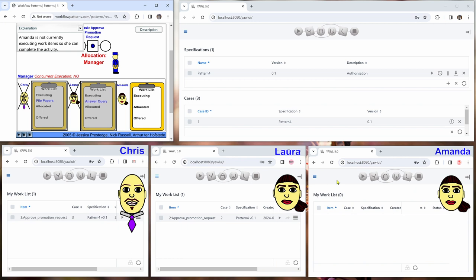So the next work item will be allocated to the user with the shortest queue. In this case, it's Amanda because she doesn't have any work items.